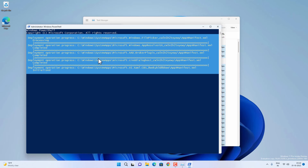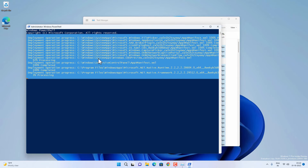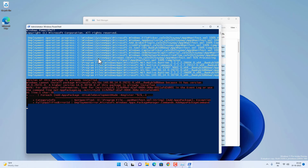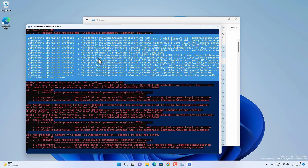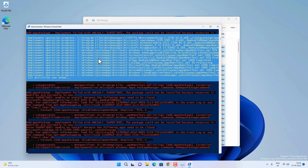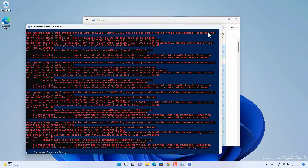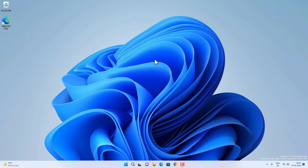Copy and paste the command from the video description and press Enter. This command will re-register all Windows apps on your Windows 11. Wait until the process is complete — you can ignore any errors during the process. Once it finishes, exit PowerShell, restart your Windows 11, and check if the taskbar is working. In most cases this should fix the taskbar problem. If not, follow the next method.